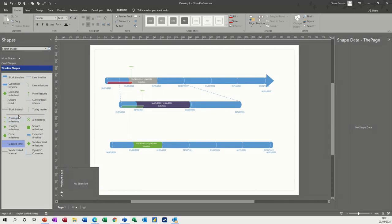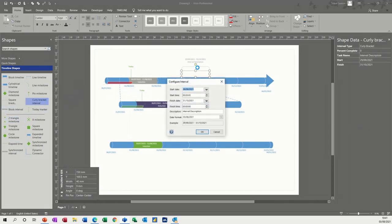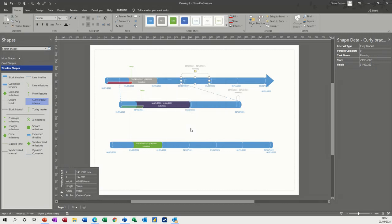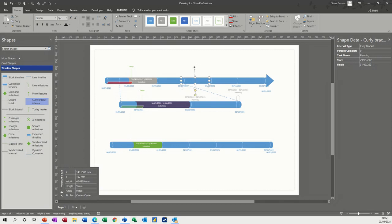And then you basically bring on these brackets or blocks like so. I'll just give this a name. Call it planning. Leave the dates like that. And if I want to move that down, I can pull this down and that will go through the way, probably best the way it is.